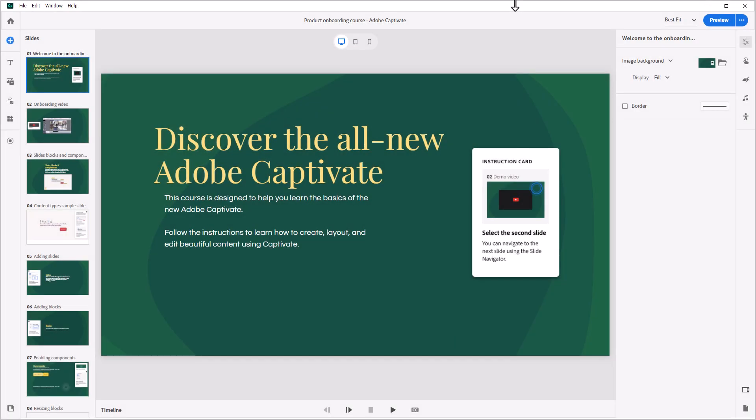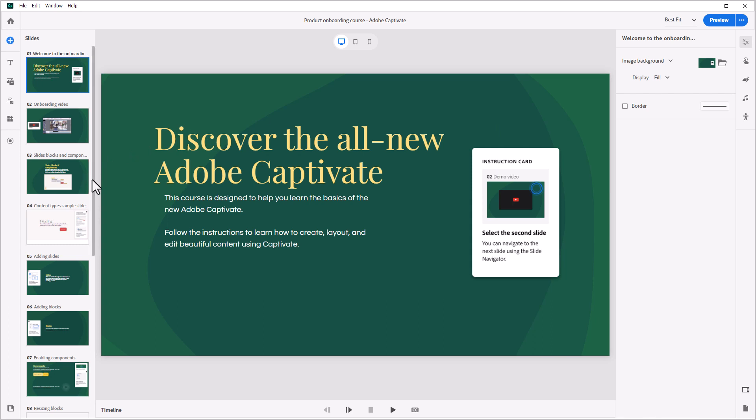Welcome to the all-new Adobe Captivate. Kick back a minute and watch. I'll walk you through a few basic concepts that you will need to know to get started building beautiful e-learning courses.